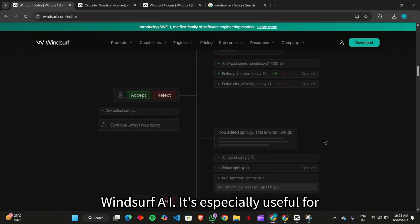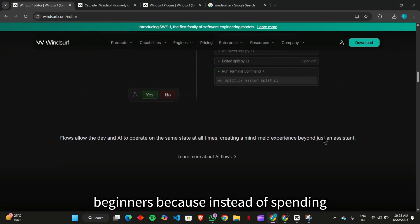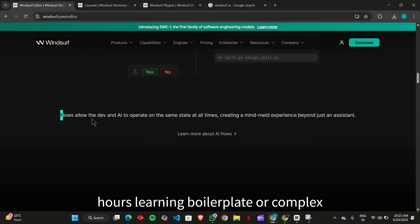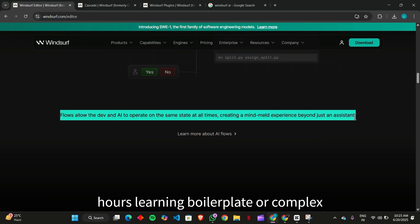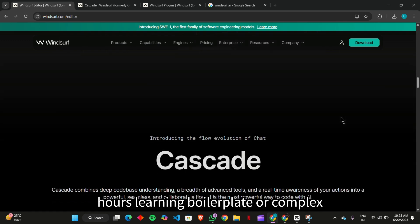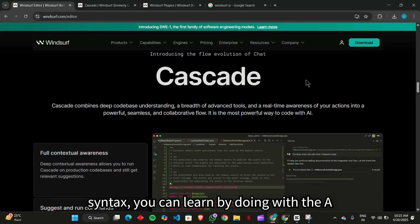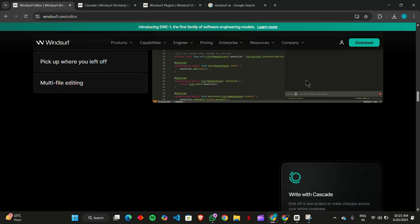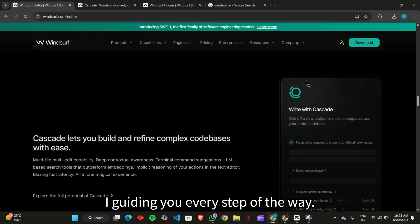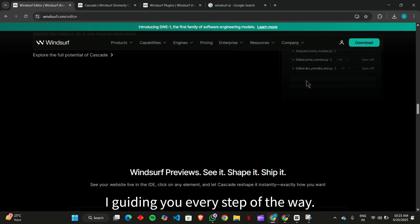It's especially useful for beginners because instead of spending hours learning boilerplate or complex syntax, you can learn by doing, with the AI guiding you every step of the way.